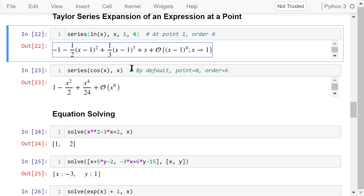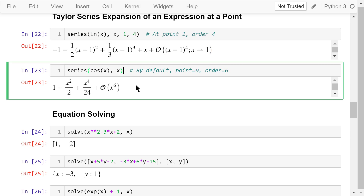In this example, we calculate the approximate value of cosine x at point 0, omitting terms with order higher than the sixth degree. The result shows items of the zeroth, second, and fourth order, with sixth and higher order terms inside the big O notation. Because we didn't specify the point and the order, this series function will use the default values 0 and 6.